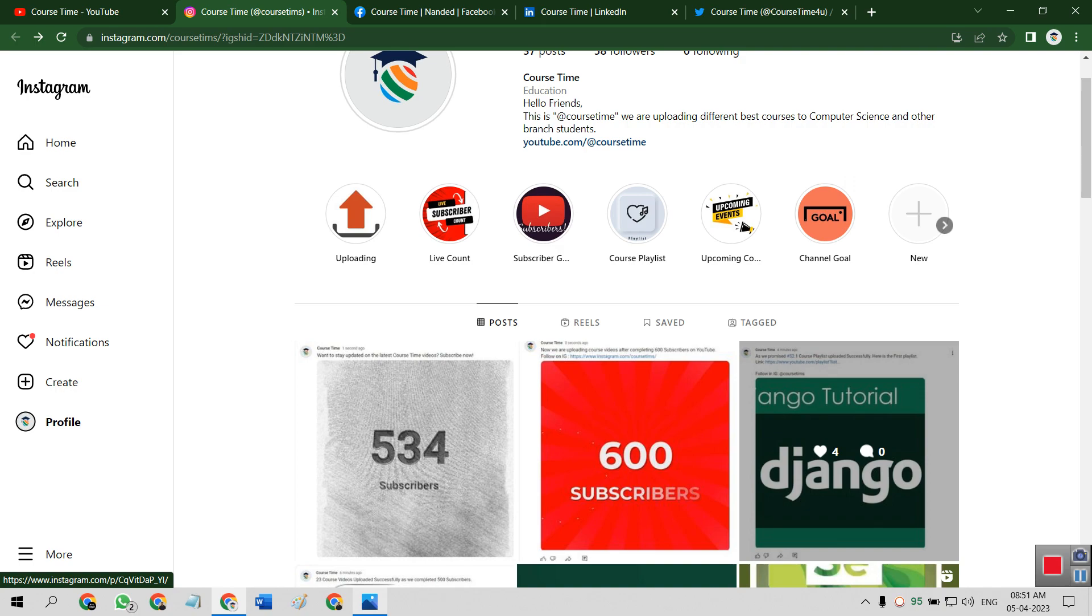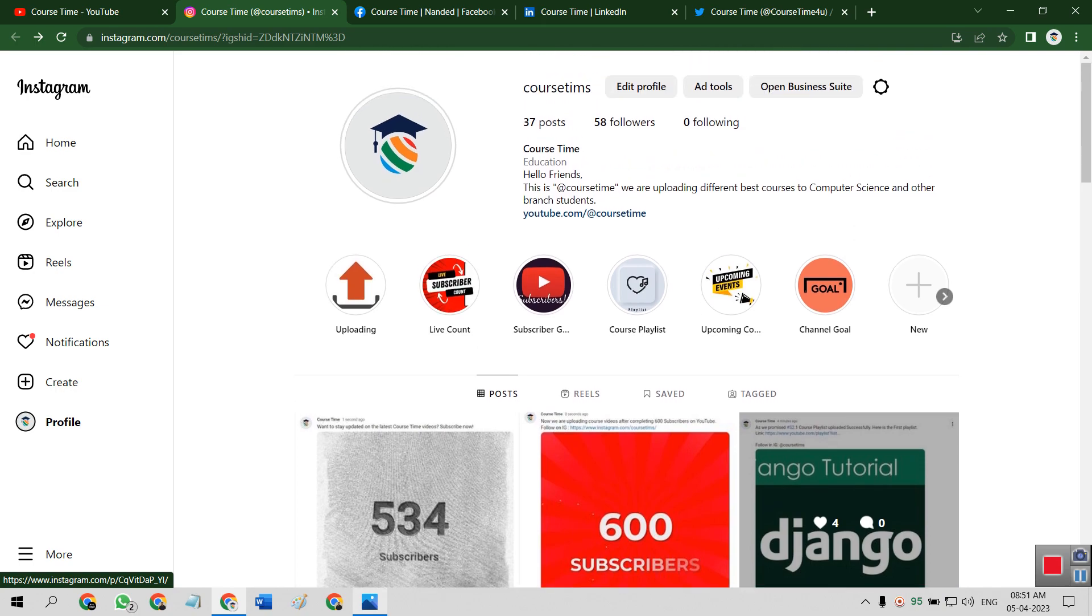You will get all playlist or contents or any updates here like uploading in this section, live count of our subscribers in this. Subscribers goal, course playlist, which course playlist are available for which students. Upcoming events, upcoming course events.